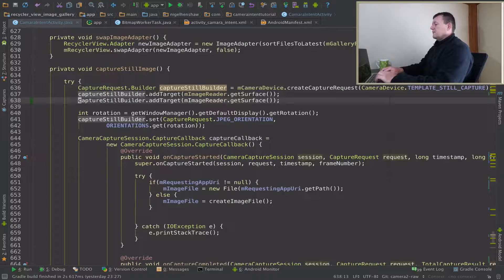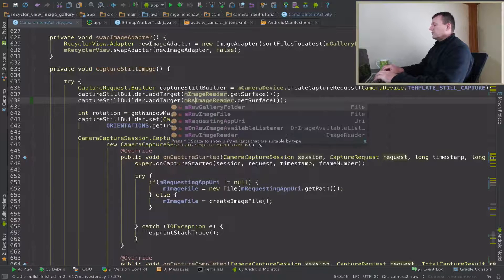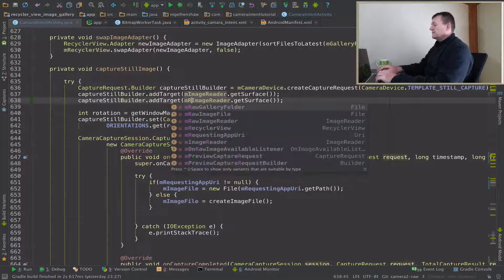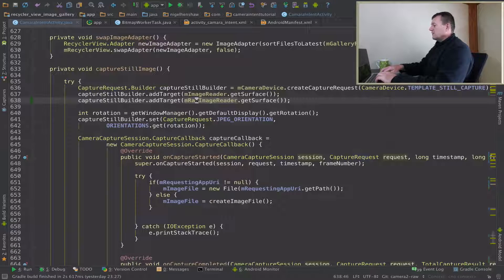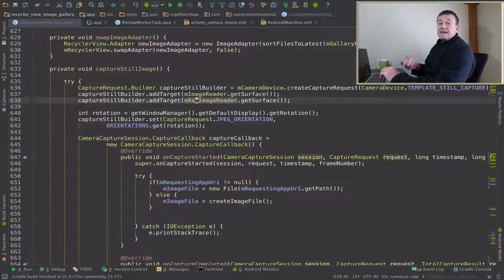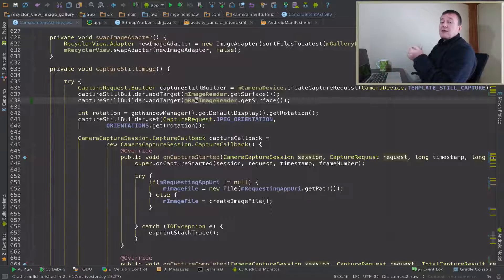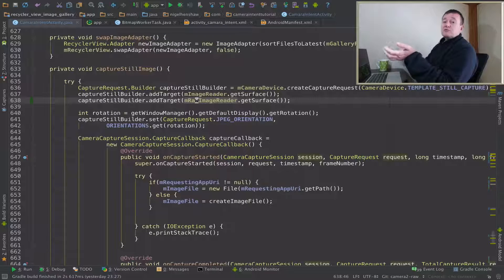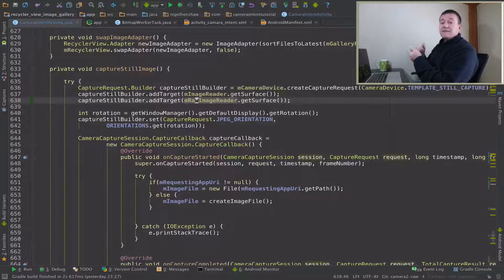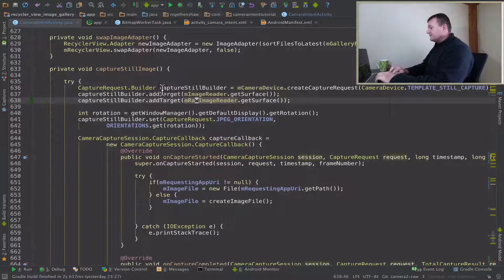So I'll just copy and paste this one in here, and use the raw image reader which represents our raw image. I'm now adding that as a target as well, and that will tell the camera device to save a surface for capturing raw images.